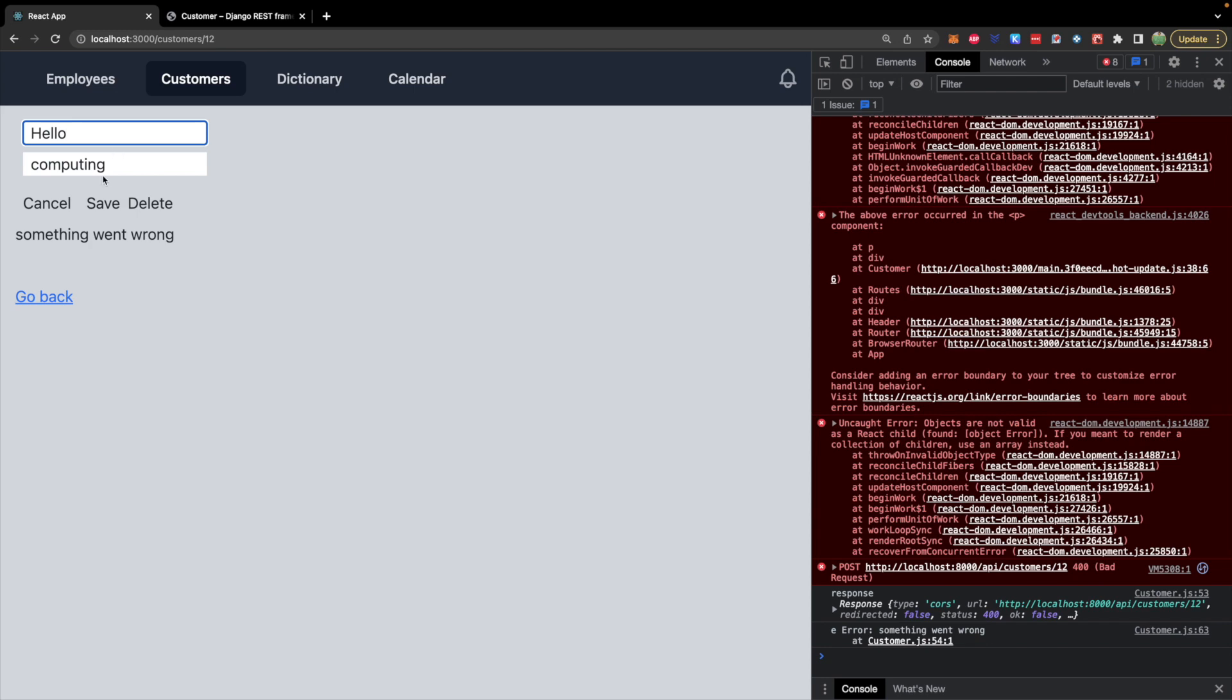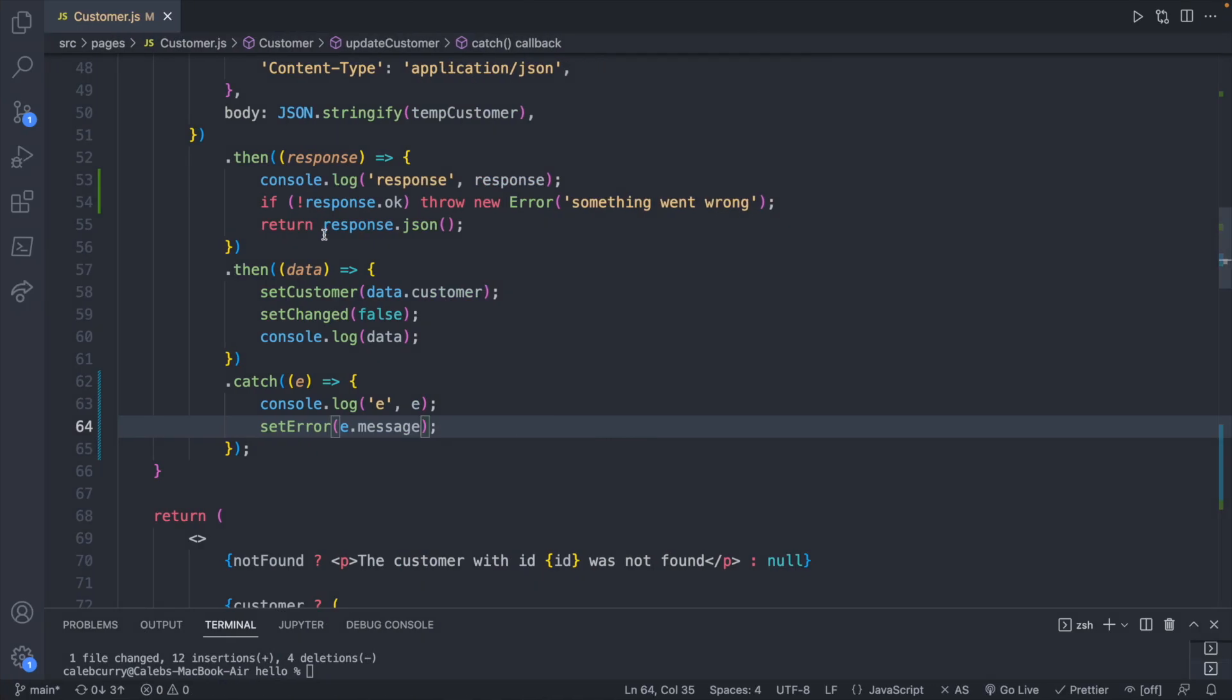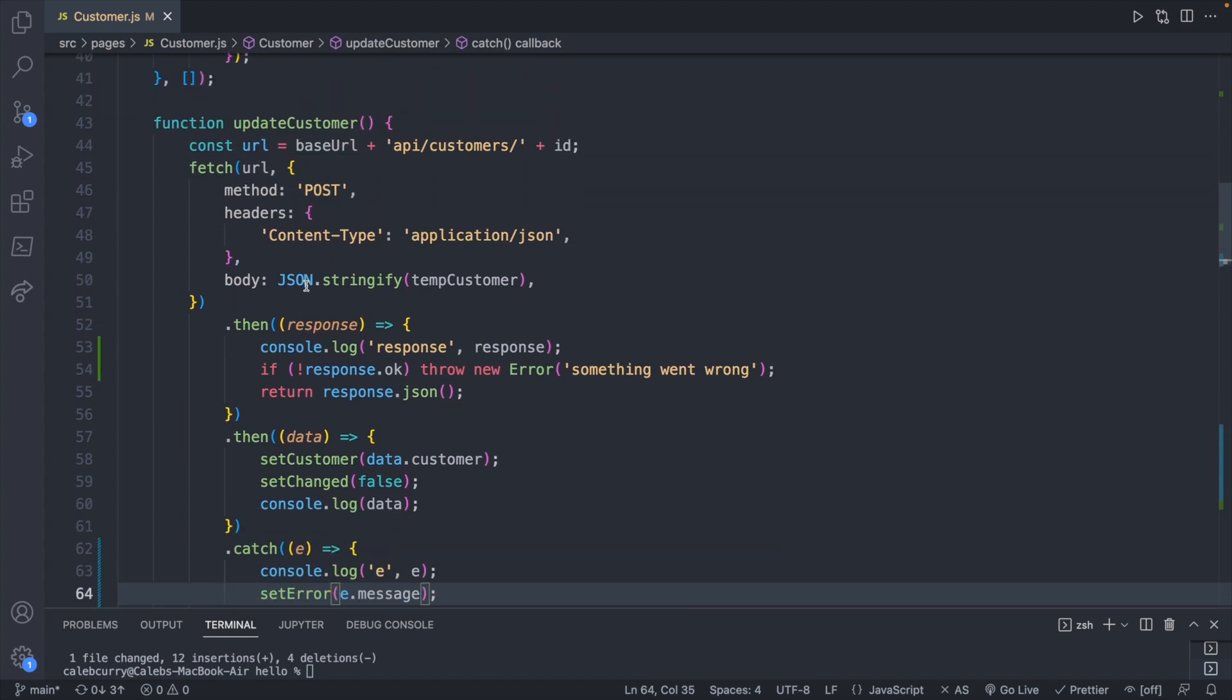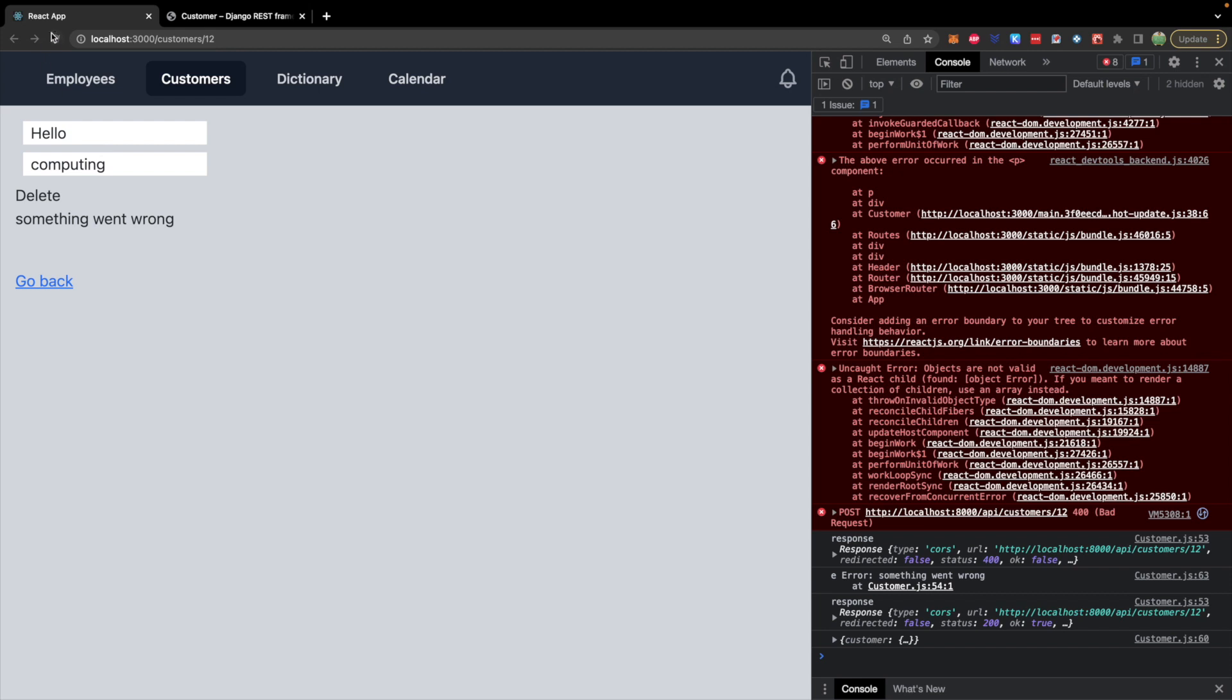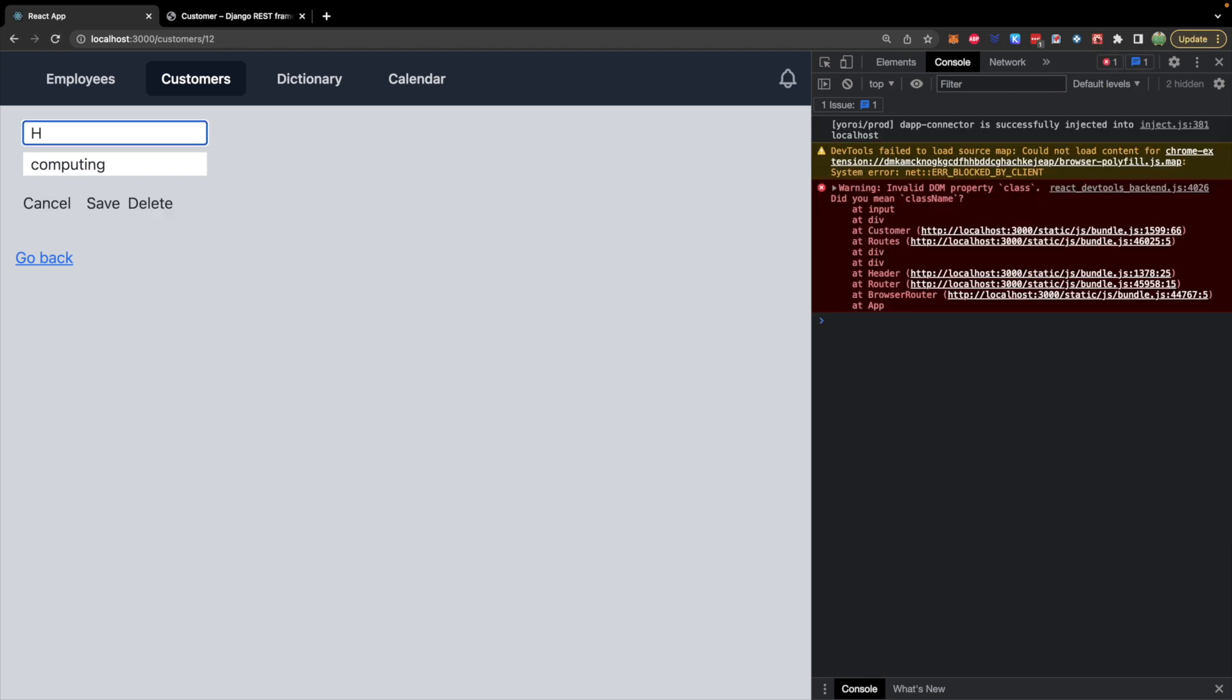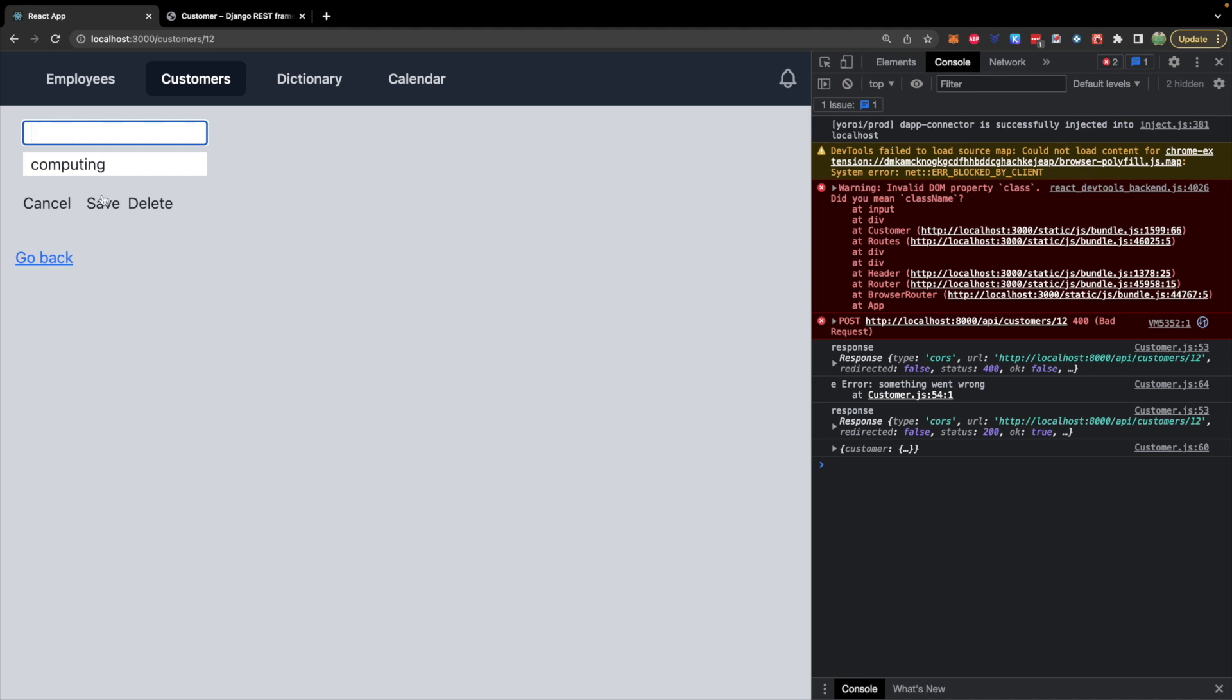The only thing we need to do now is we need to have it go away when it does correctly save. So at the end of our save function, we will find that - so update customer. If something does work then we will say set error and we can just say undefined. Now let's go ahead and just try this out again. So let's save - something went wrong, updated, save - and it goes away. Same thing if we try it again without a refresh, it seems to be working.